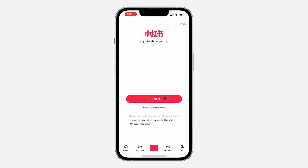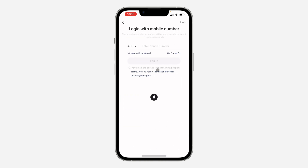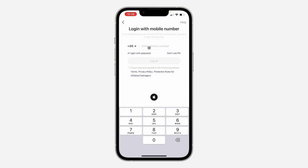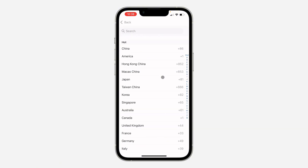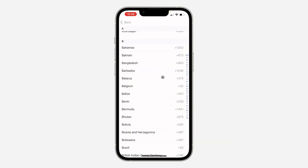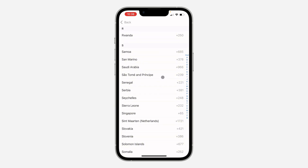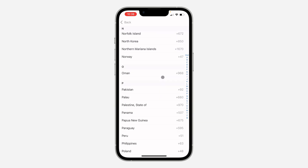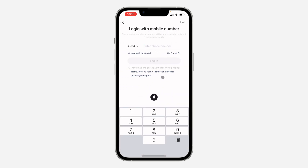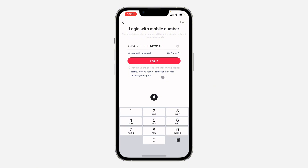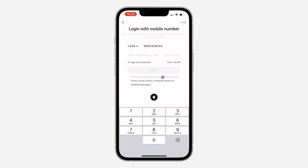Click on Login, then enter your phone number. Click on the country code to select your country — look for your country and pick it. Enter your number and click on Login.